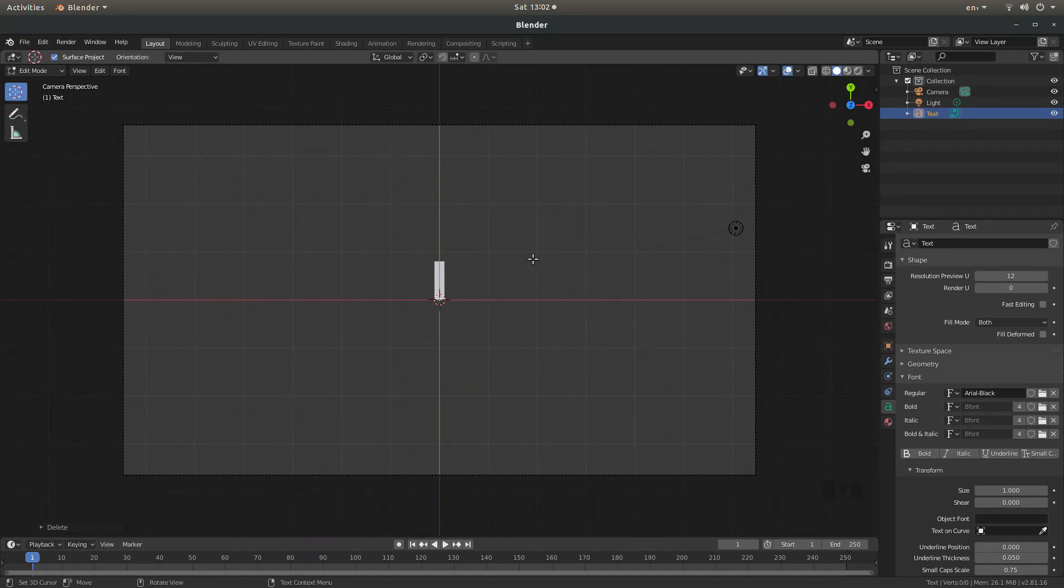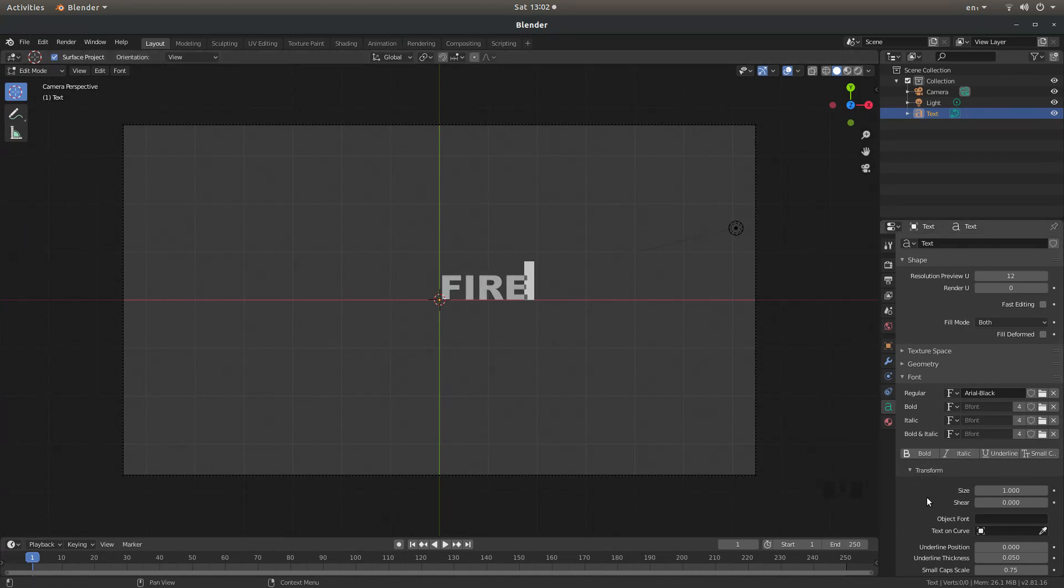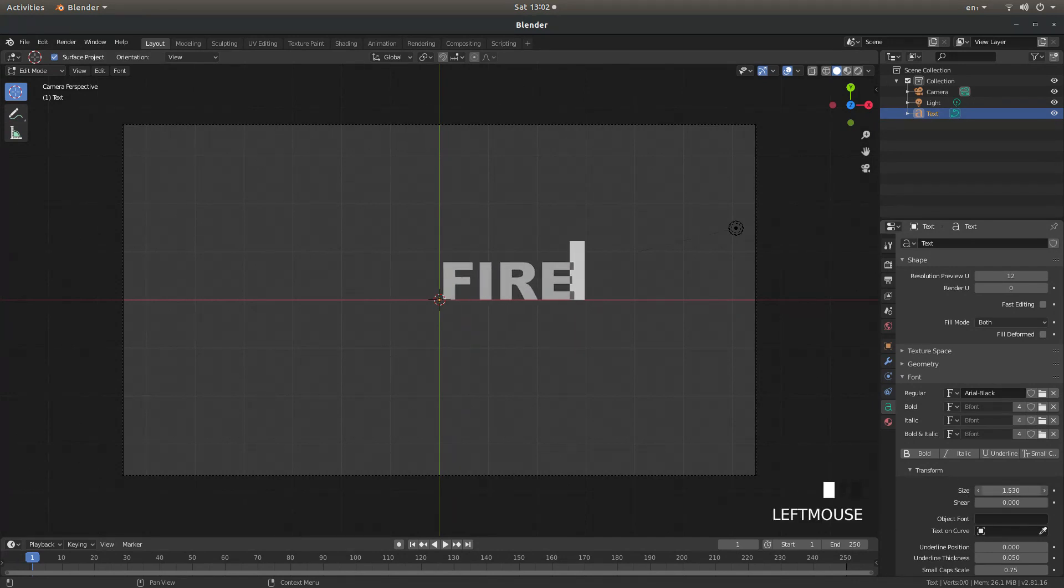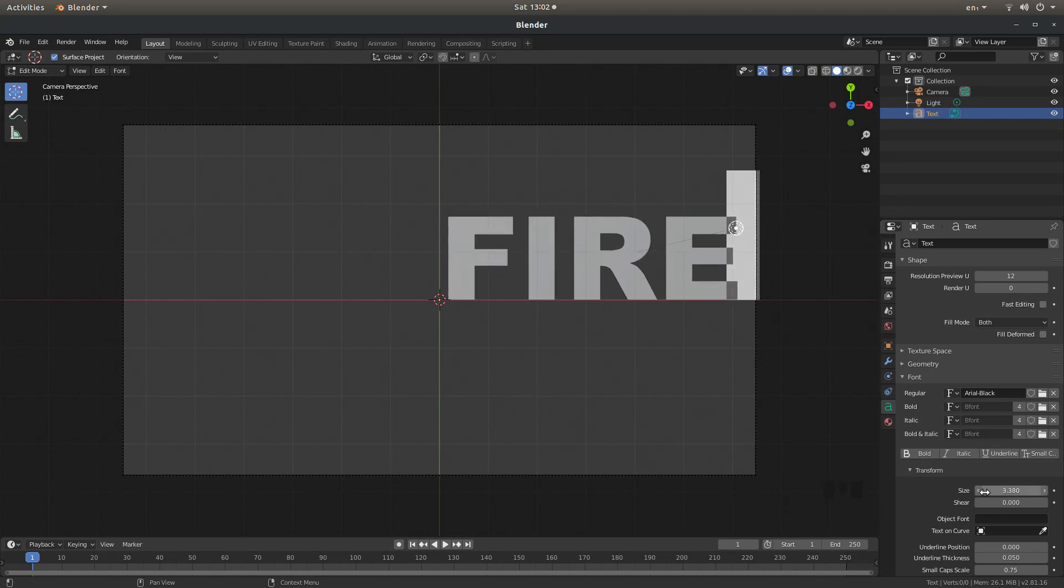Now you can type what you want in but seeing as this has got some fire in it, I'm going to type the word fire in capitals. Now I'm going to drag the size up just so I can see what I'm looking at.